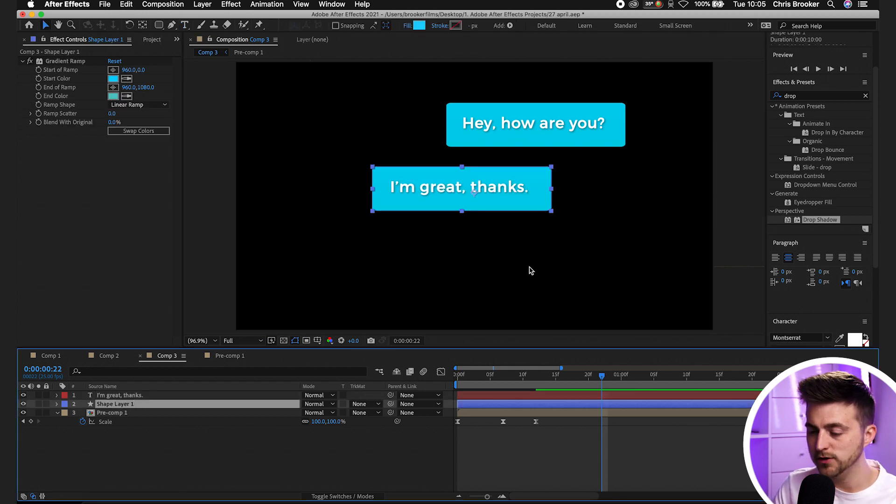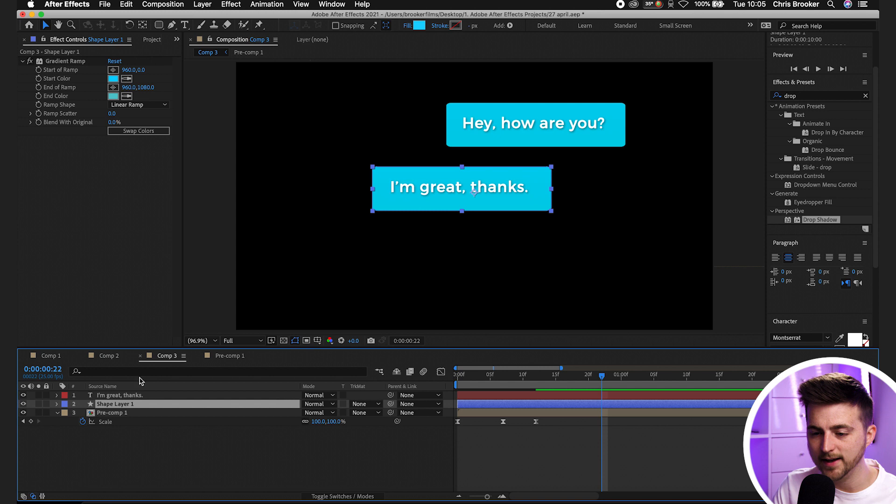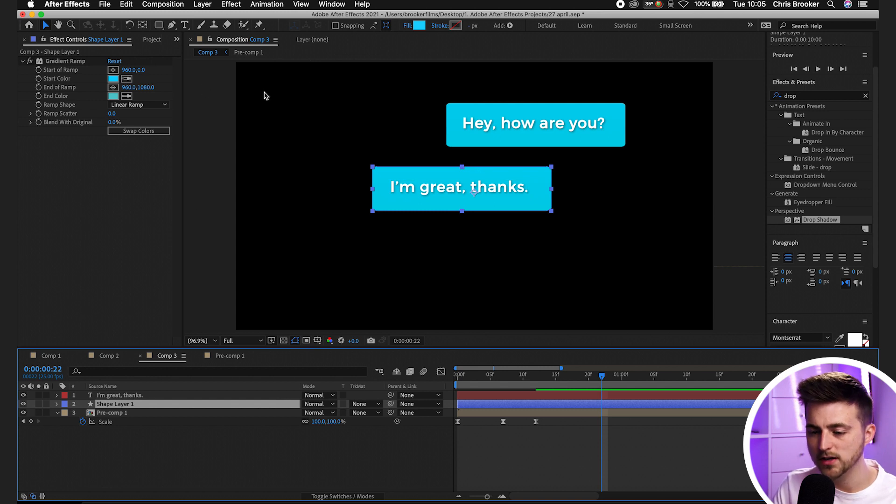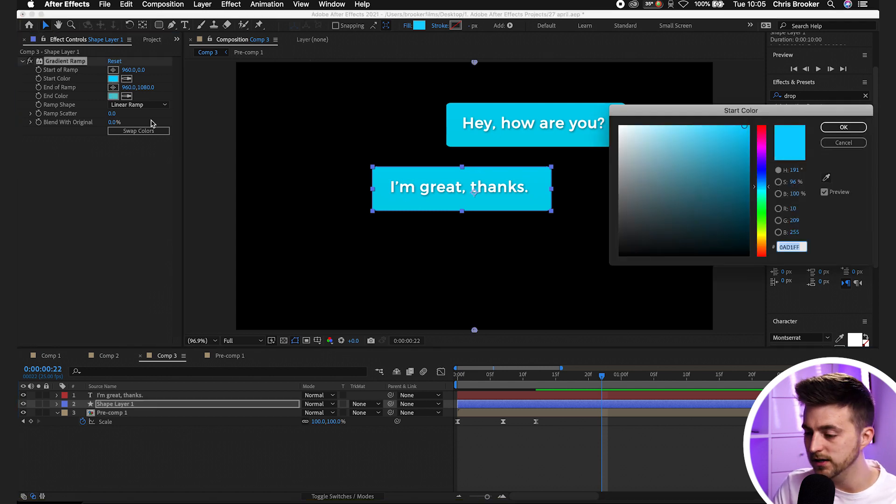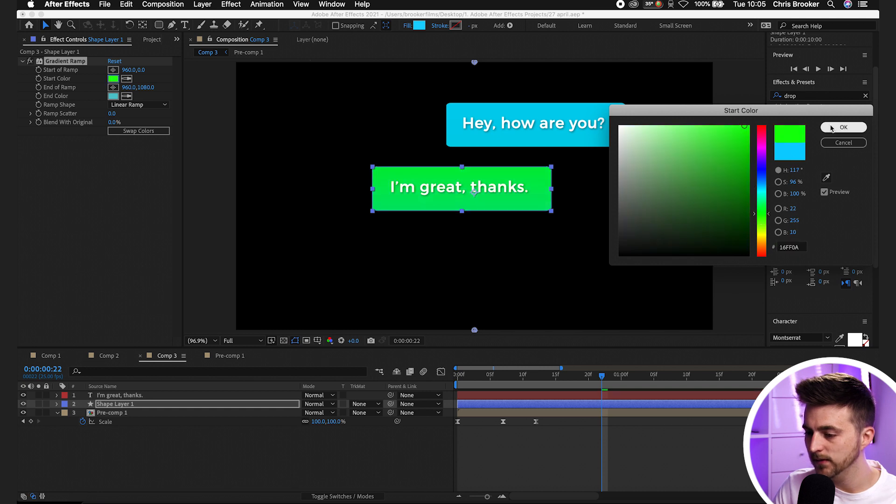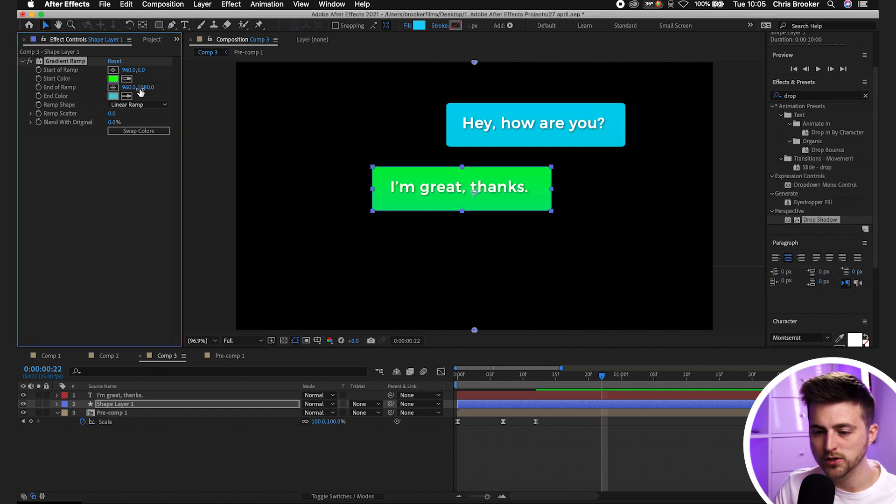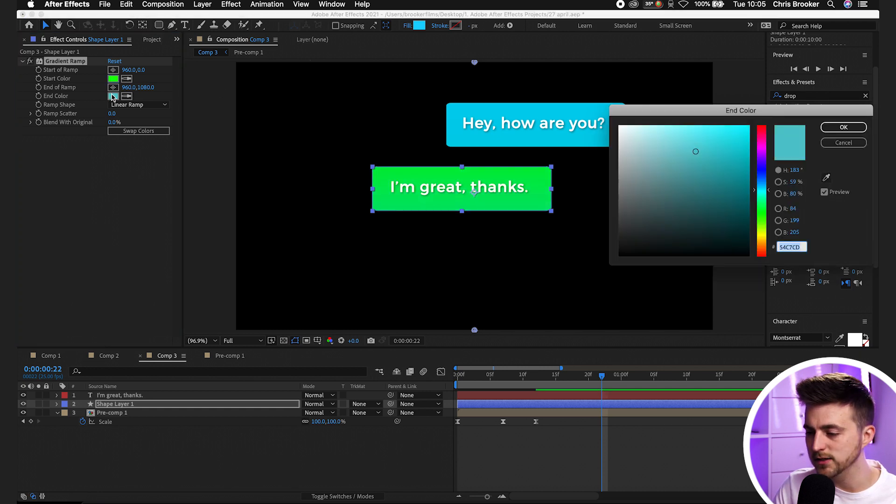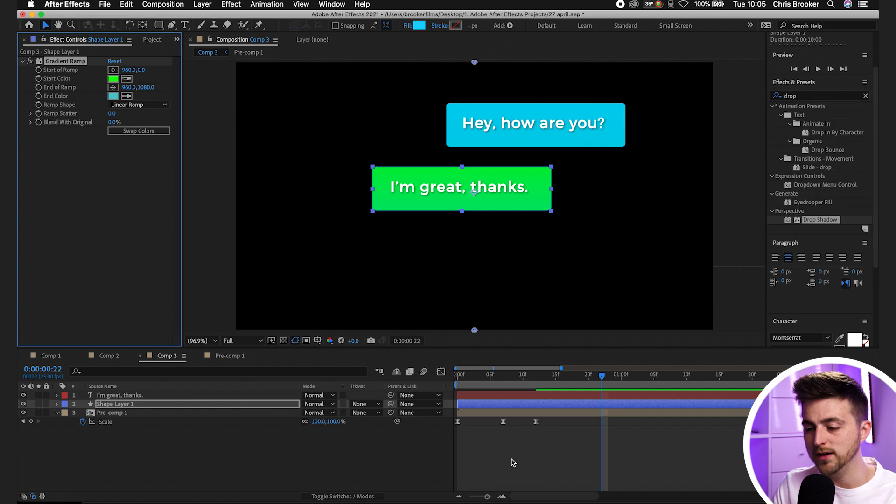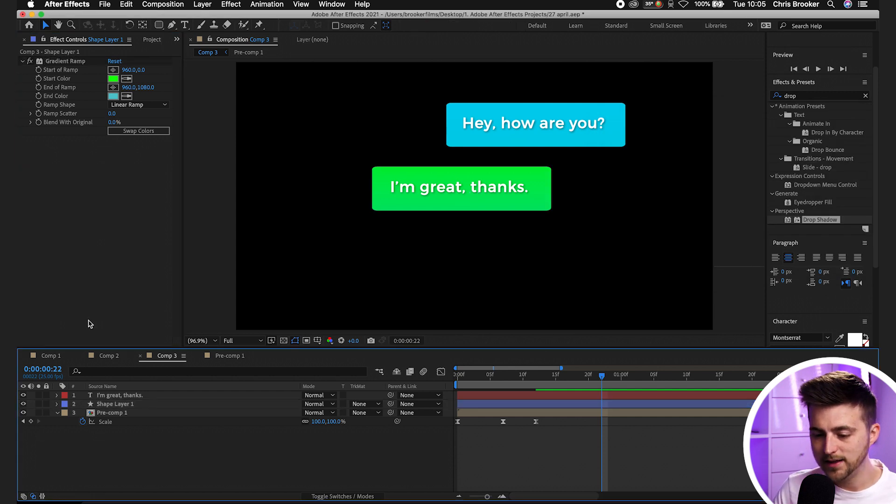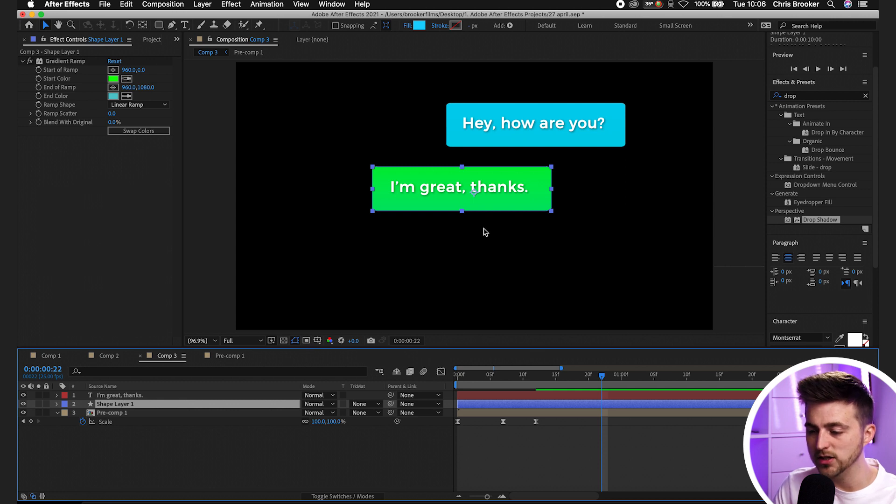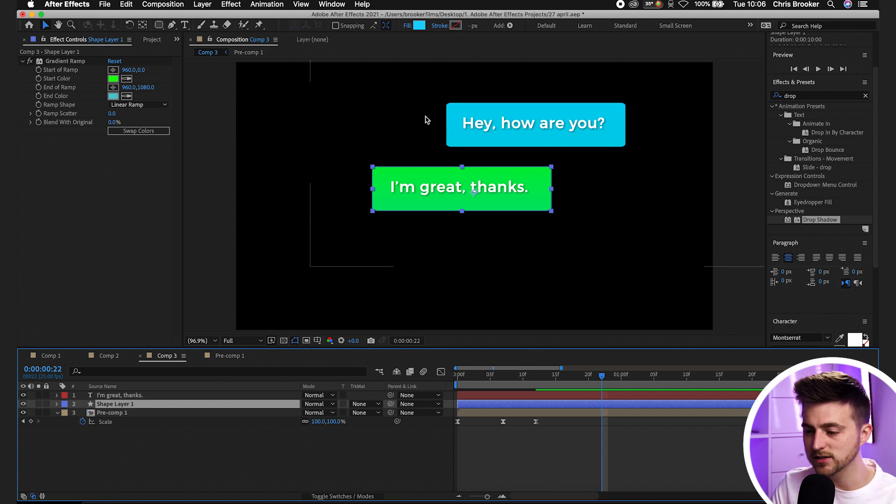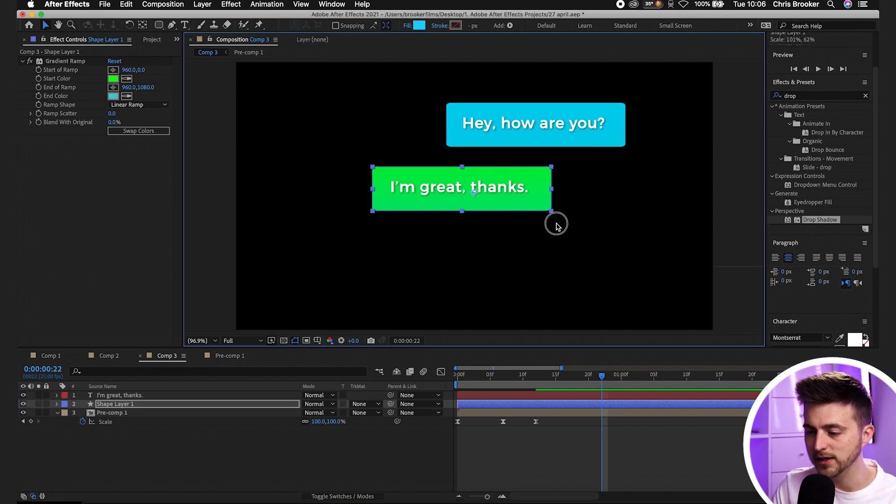Once you've added in your message you can now go ahead and change the color of the text box. Go into gradient ramp, change the start color to green. You can always change the end color as well if you wanted to, but I think that looks quite nice how it is. From there you can either change the size of that box if your message was larger.